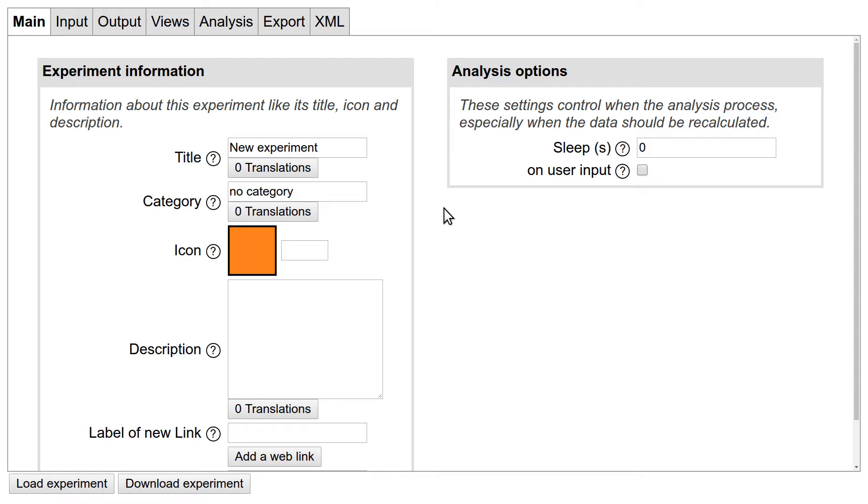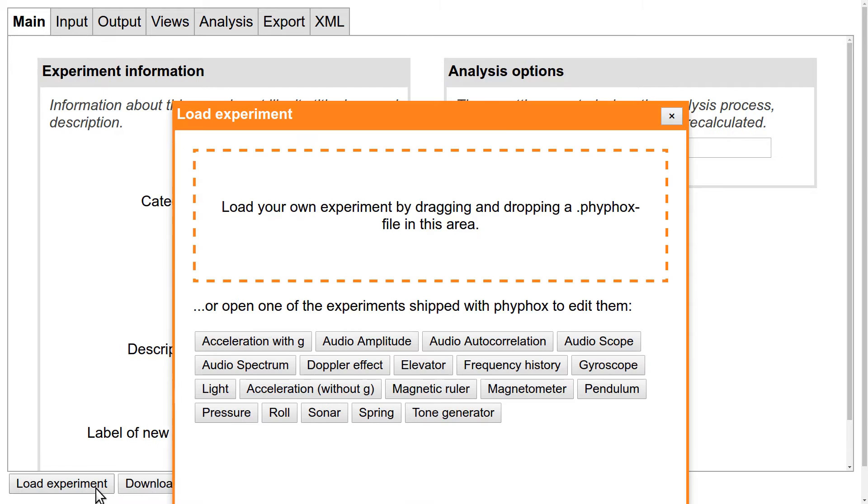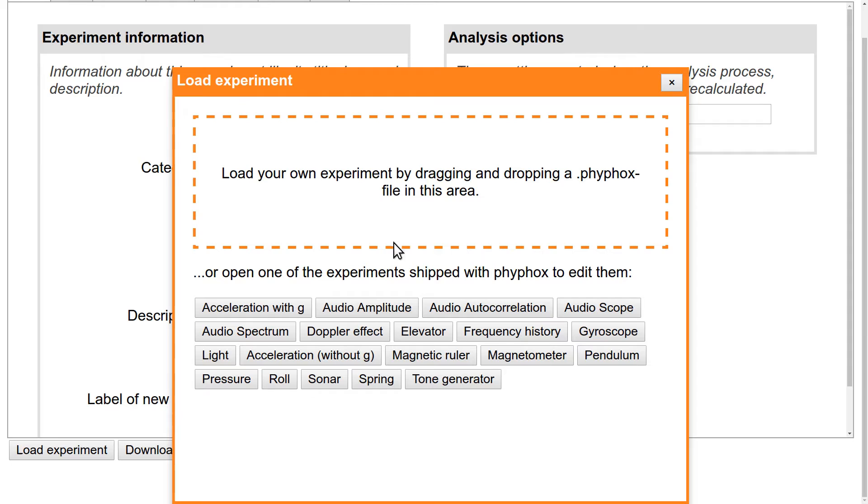First, let's have a look at the two buttons at the bottom. Download Experiment lets you download and save your work when you are done, while Load Experiment lets you load your FIFOX file again. When I press Load Experiment, you see that you can either drag your own file into the dashed rectangle, or you can pick one of the experiments that come with FIFOX. So if any of our experiments is similar to what you want to do, just press the button and change it to your needs. But for the sake of this tutorial, let's stick with the empty experiment.